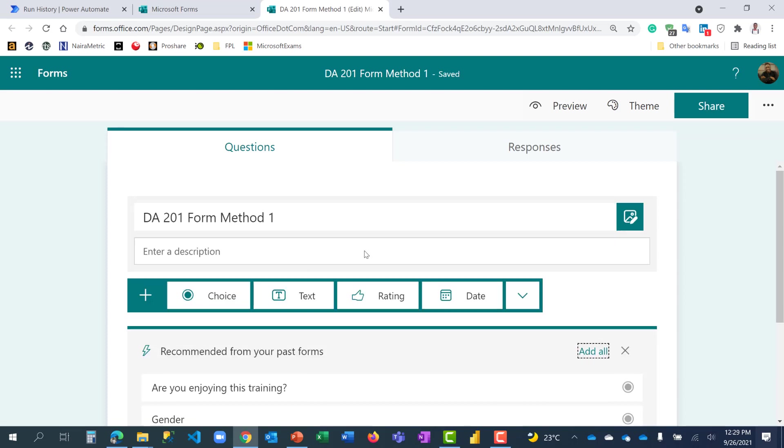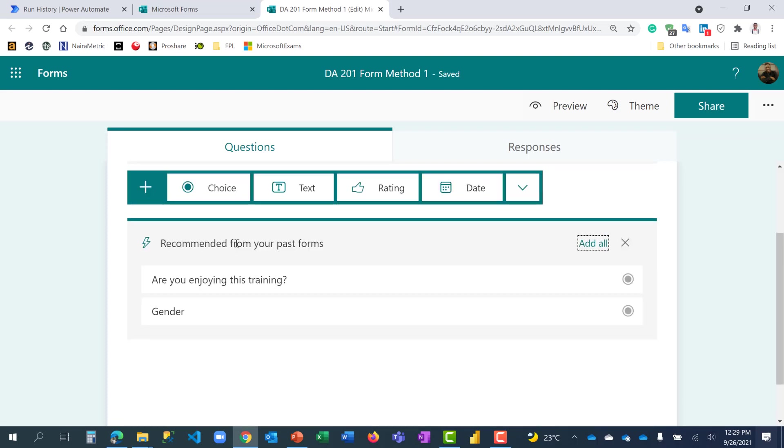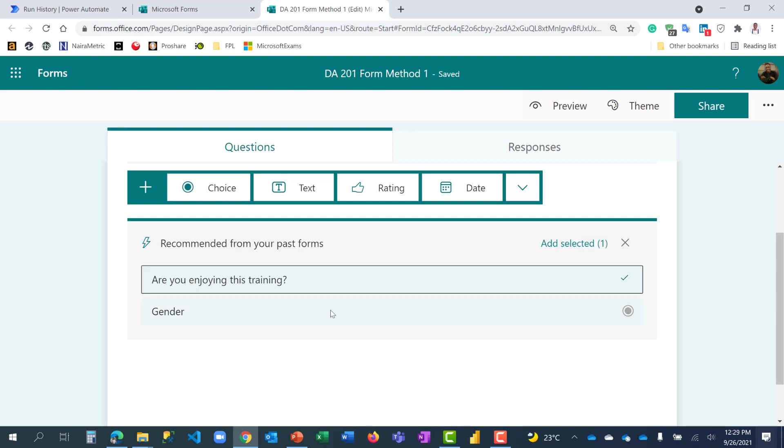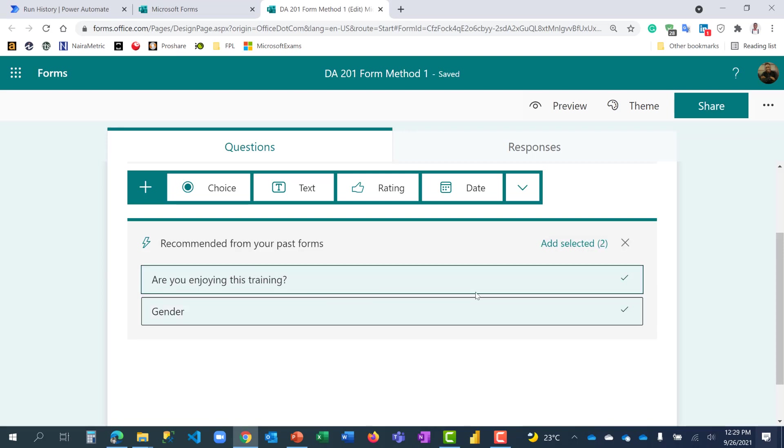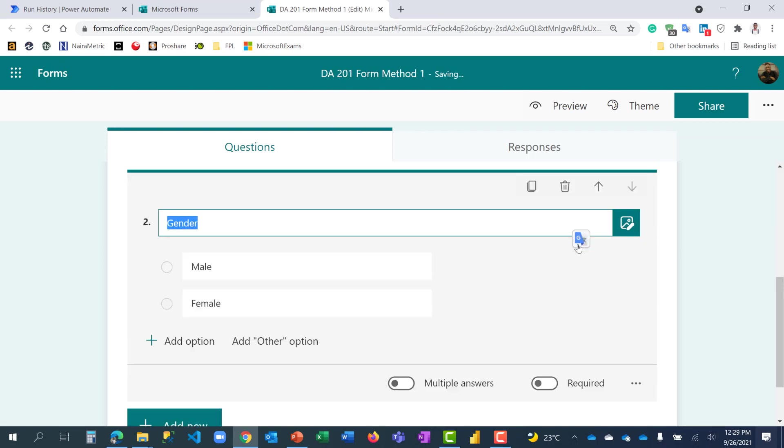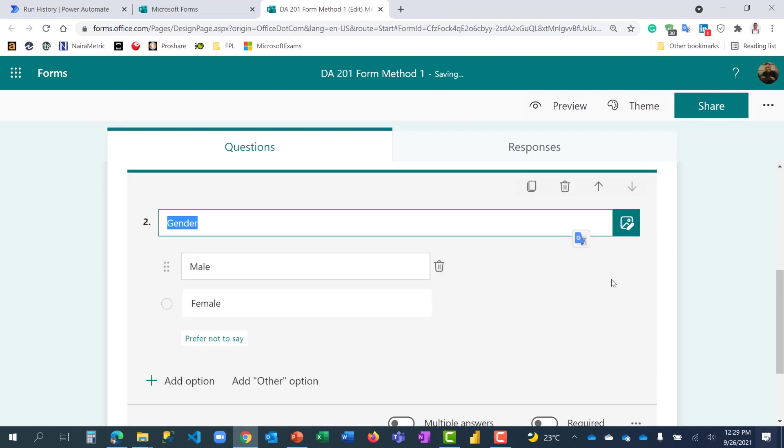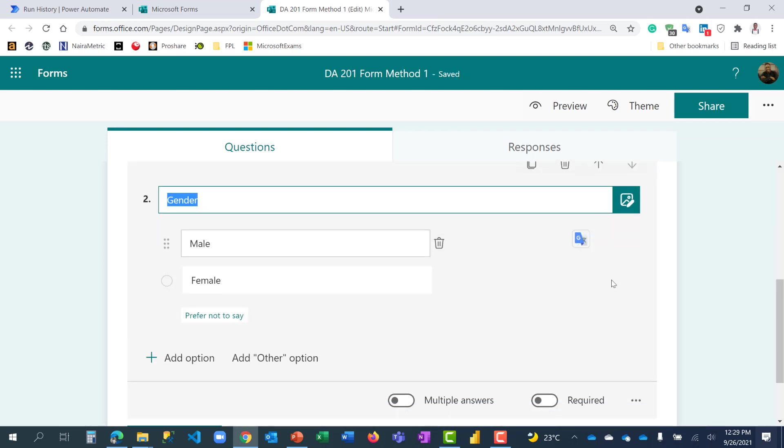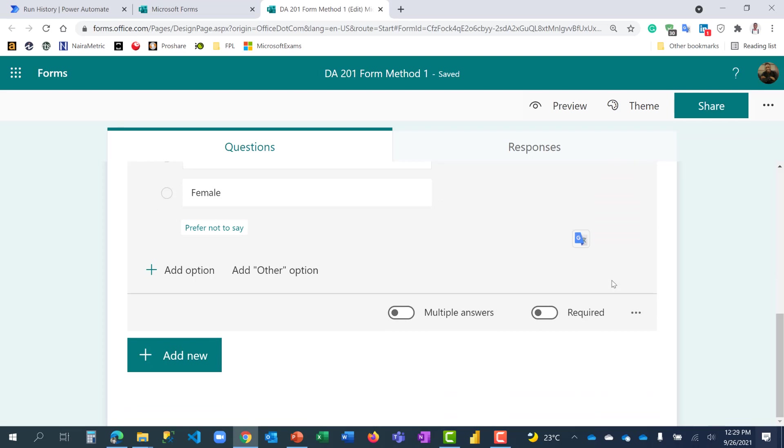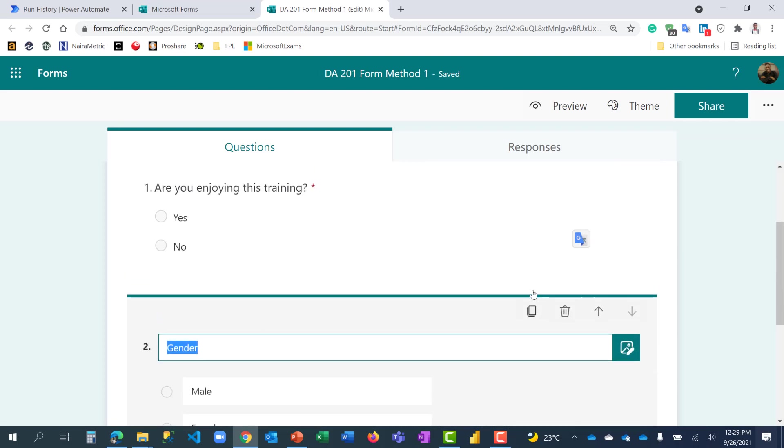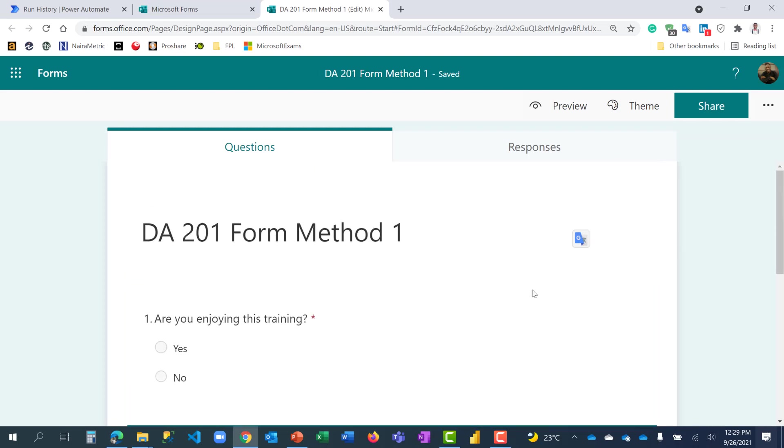When I click on it here, you see it says recommended from your past forms. Are you enjoying this training and gender? I think I like these two questions. I can select both of them and click add selected questions. So I don't need to recreate them. They're already here. I'm okay with this. I have the two questions now.